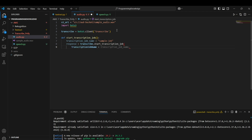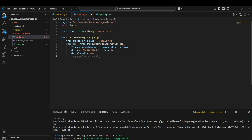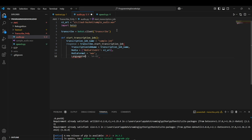The parameters we pass are: 'TranscriptionJobName' set to the job name we defined, 'Media' as a dictionary containing the 'MediaFileUri' key with the S3 URL, 'MediaFormat' set to 'wav', and 'LanguageCode' set to 'en-US' for US English. After declaring all the parameters, we can return the response.